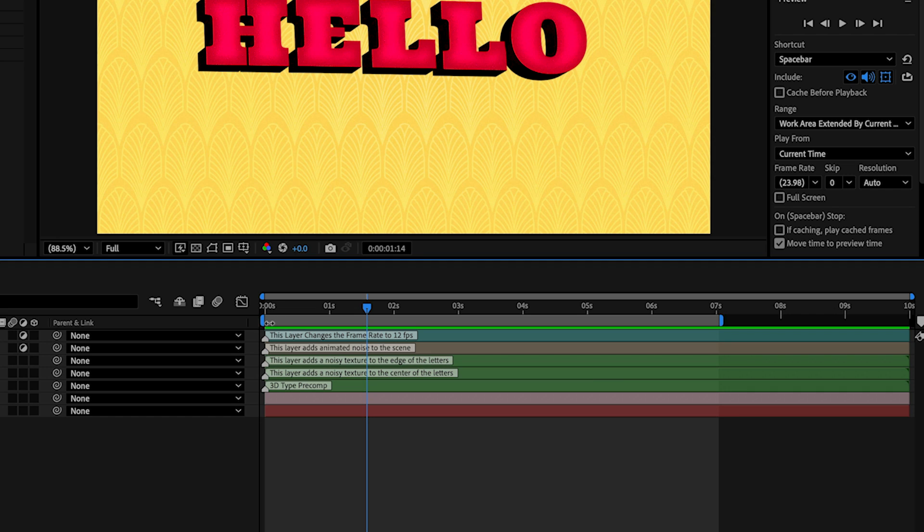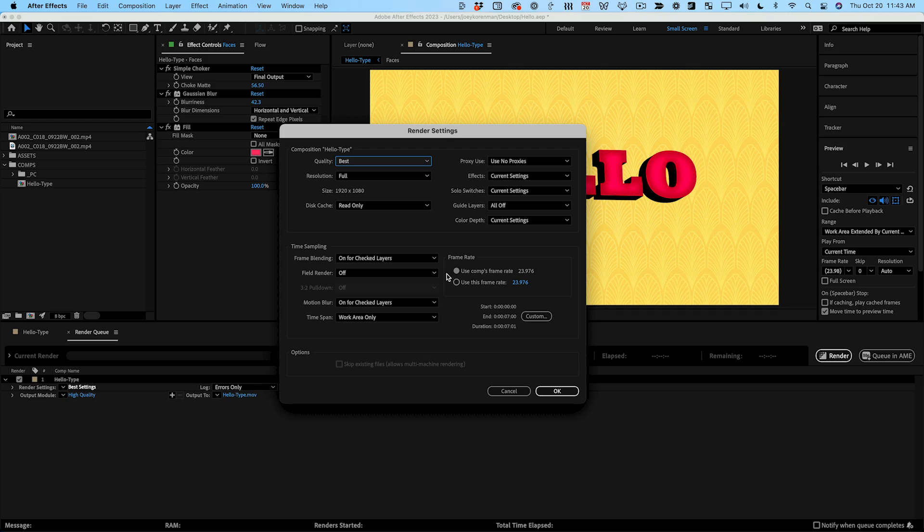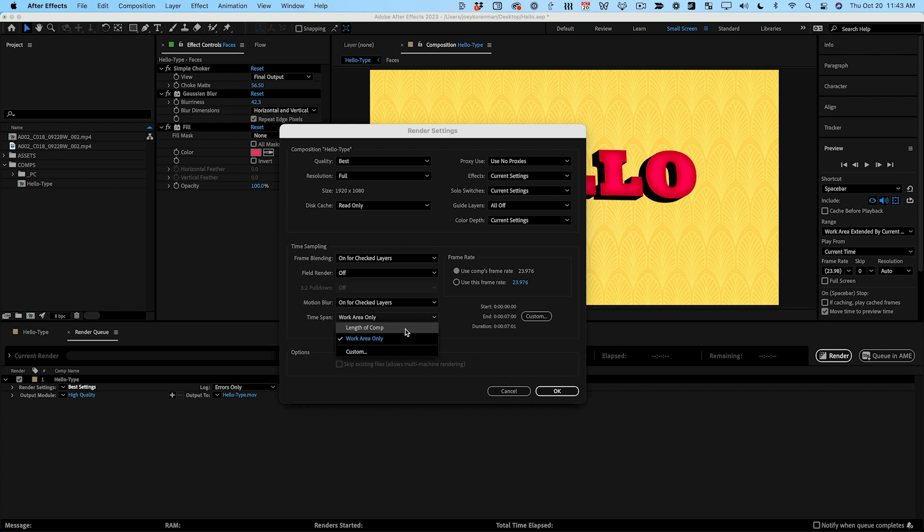Time span is also really important. By default After Effects will render your comps from the in and out points you've set which is called your work area. You can change this to length of comp to make sure your entire sequence is rendered.